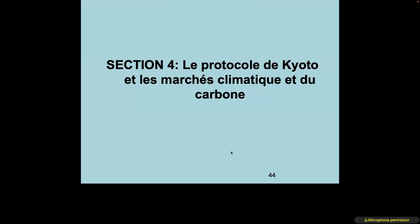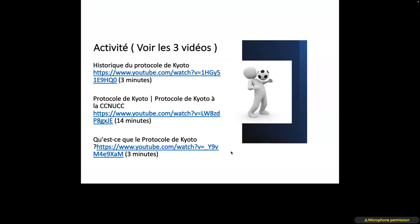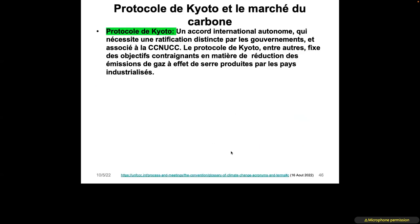Now let us look at the Kyoto Protocol and the carbon markets. The Kyoto Protocol is an international autonomous agreement requiring distinct ratification by the parties associated with the UNFCCC. It sets binding targets for reducing greenhouse gases produced by industrialized countries. The three mechanisms of the Kyoto Protocol are procedures established to increase flexibility and reduce the cost of emission reductions: the Clean Development Mechanism (CDM), Emissions Trading (ET), and Joint Implementation (JI).